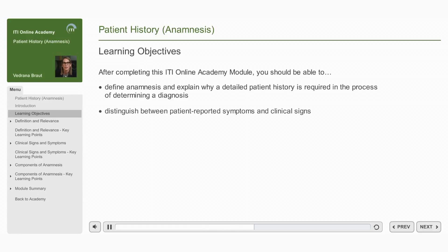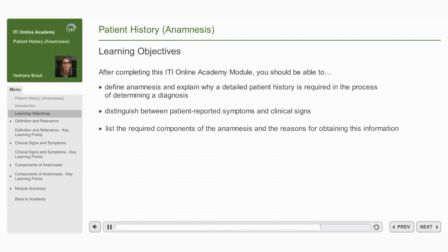Distinguish between patient-reported symptoms and clinical signs, and list the required components of the anamnesis and the reasons for obtaining this information.